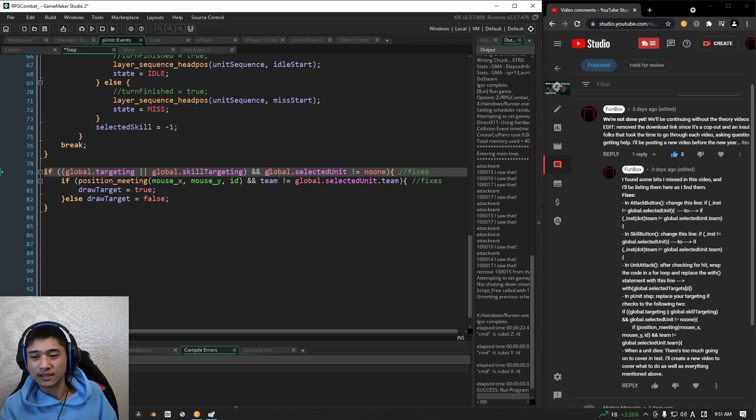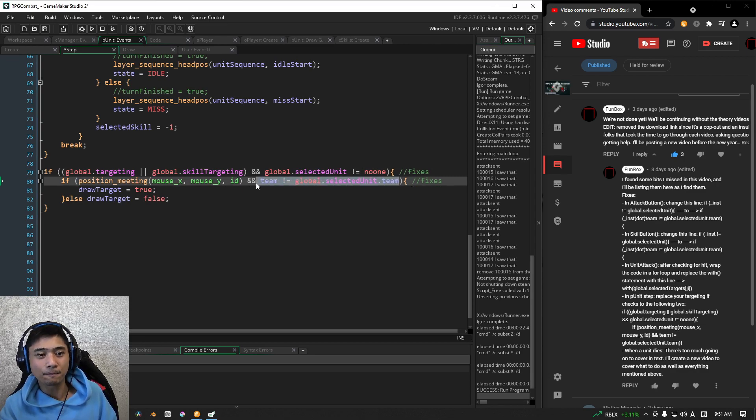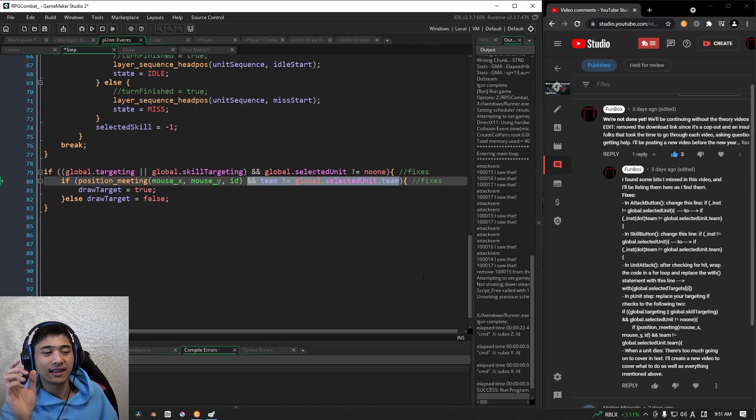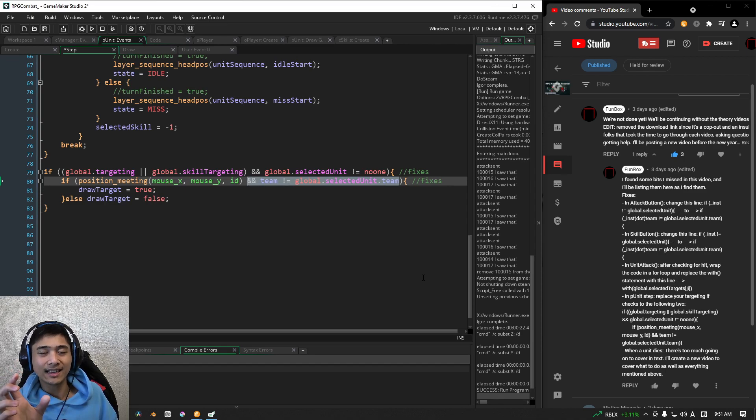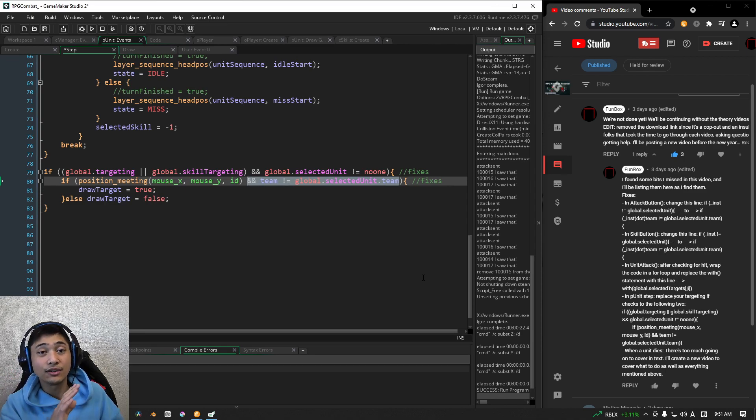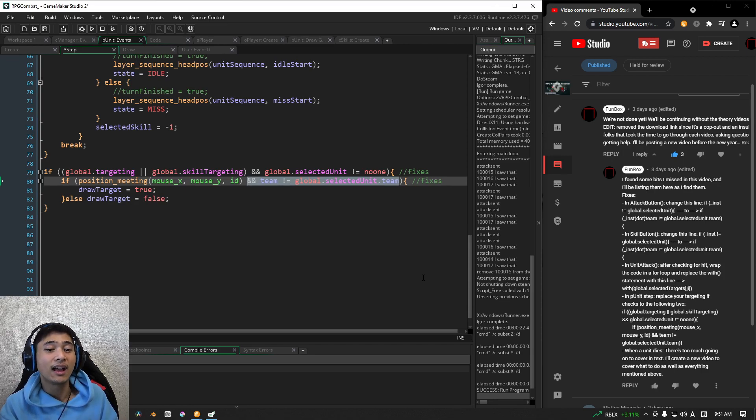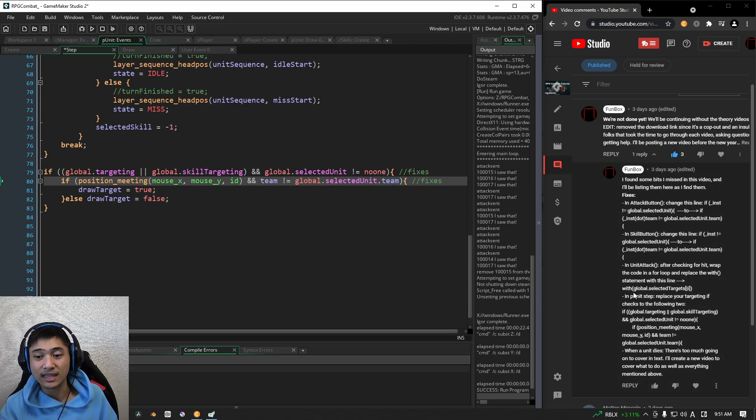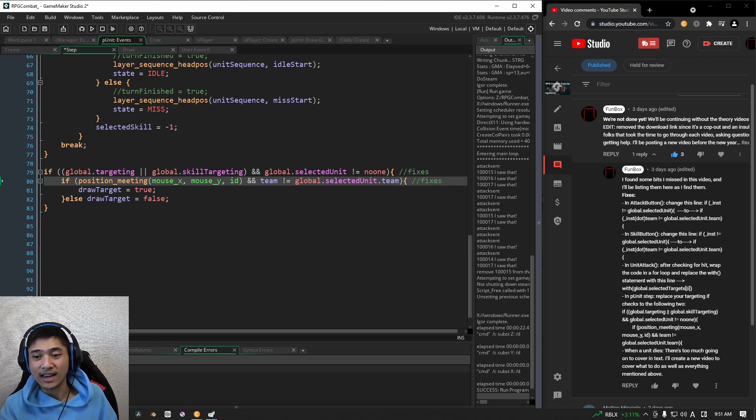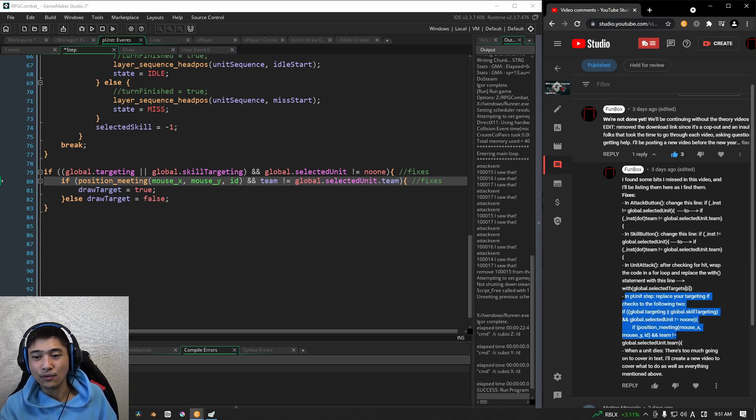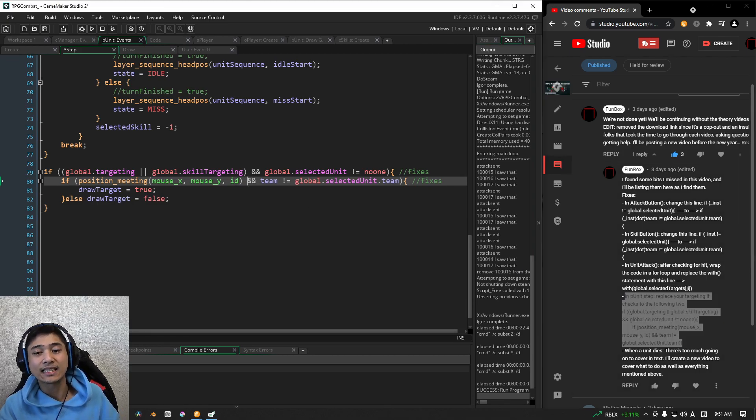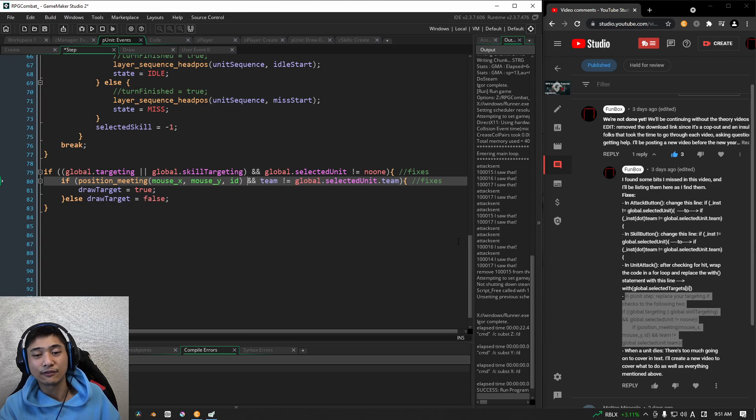All right. The next fix will be this check here. We need to make sure that the person that we are highlighting, the enemy or the character that we're highlighting, is not on the same team as our current selected unit. We need to make that differentiation. All right. And I have that highlighted over here. All right. Those are the two fixes that you need for player, at least for now.